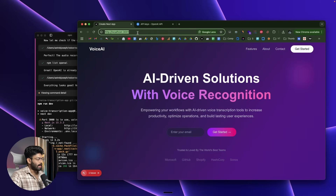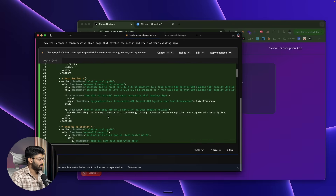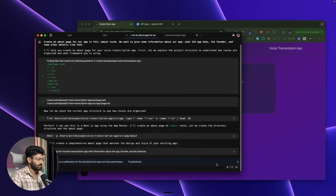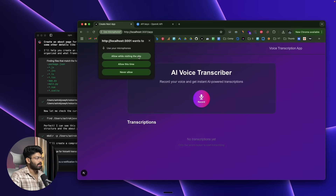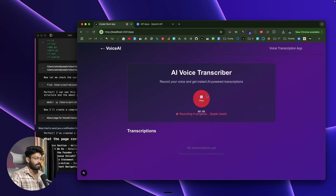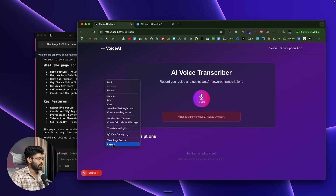We've essentially enabled an autonomous mode in Warp, so the AI runs all prompts and makes all changes by itself. Heading to the /app route, we have the voice transcriber. I click the record button, allow microphone access, and record a sample: 'This is a sample voice that I'm recording to see if the voice transcription feature is working.' I click Stop — it says 'AI is transcribing your audio.' But we get an error: 'Failed to transcribe audio, please try again.'